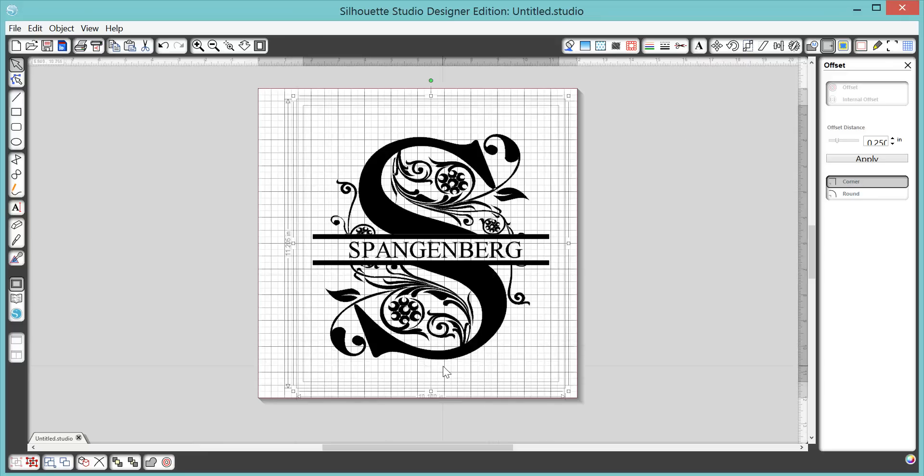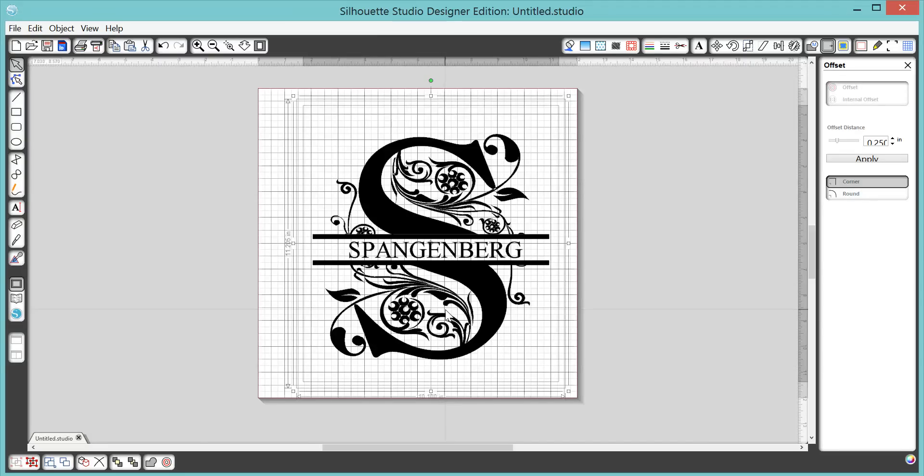You can also add established. You can add the first names on the bottom, anything you want. But that's how you make the split letter tutorial. So, thanks so much.